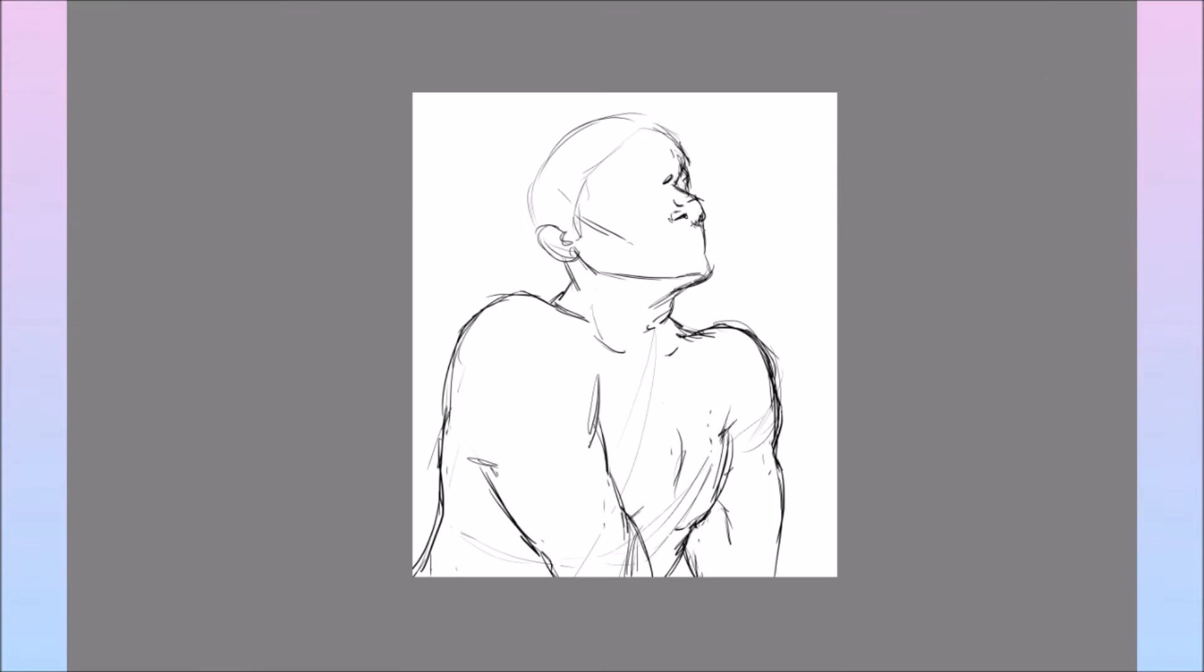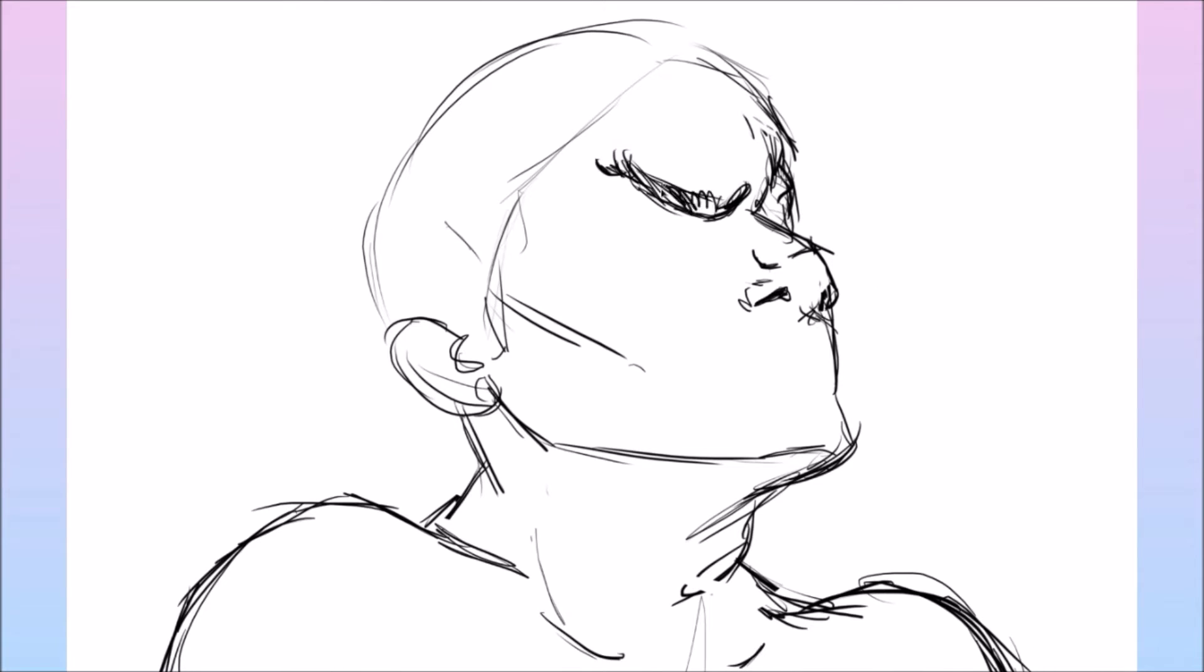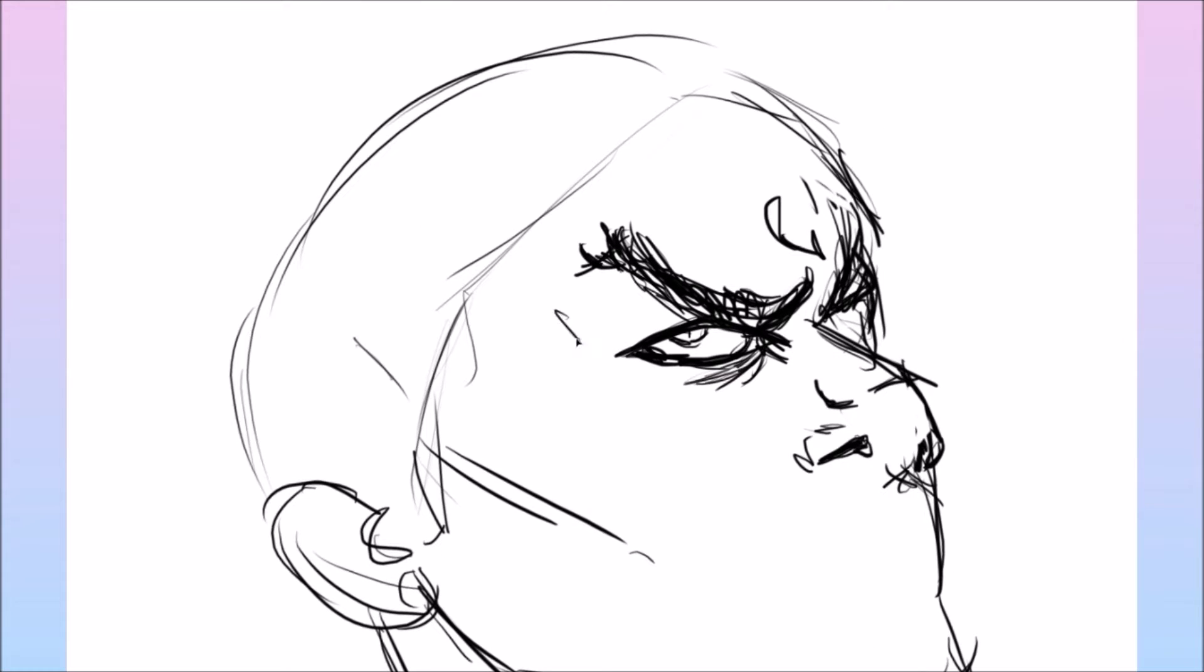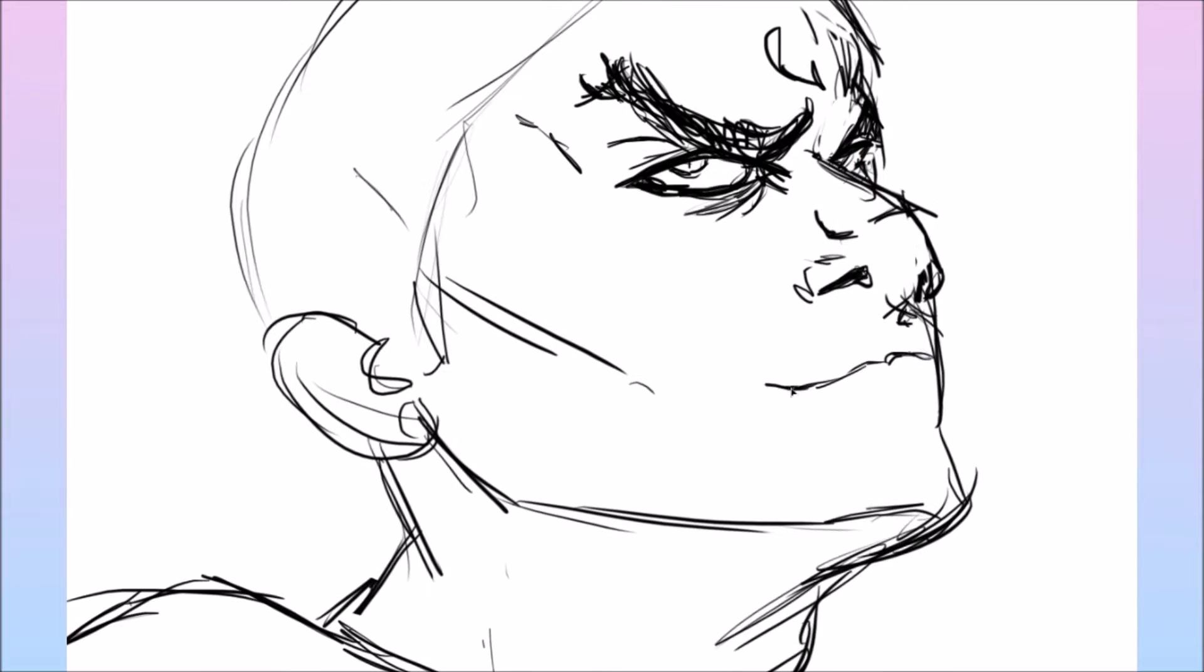As you can see here, I'm just starting off with the basic sketch, putting in all his features. I just use like quite a simple brush for this, nothing too fancy, just basically doing his eyes and stuff and mapping out what expression.